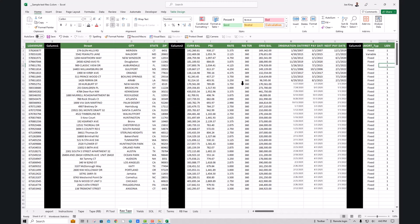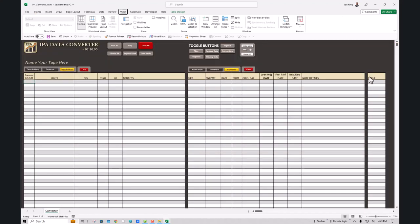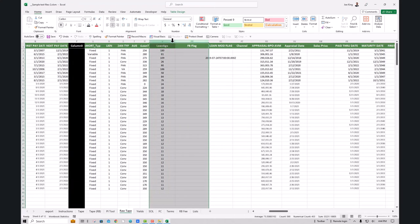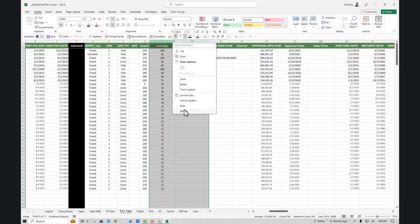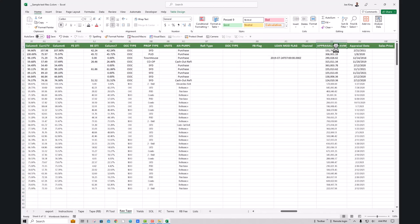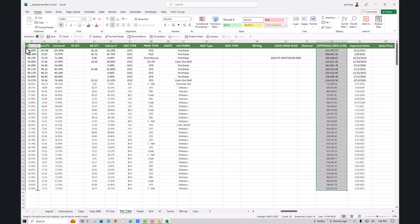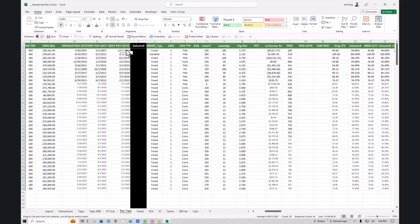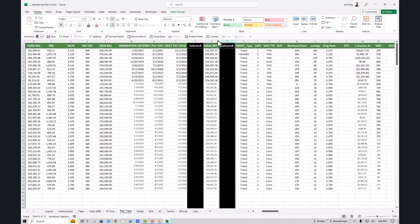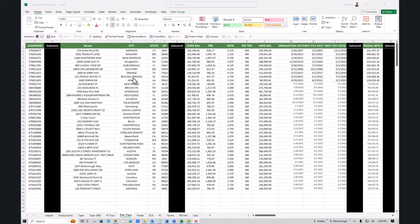That's how easy it is to get organized. Another thing we've introduced in version 2.0 is a value column, so if you have values you'll want to put that data in there as well. This tape had some BPO data, so I'll unhide those columns, find the appraisal, BPO, and AVM data, and drag it over to the value column. Our data is now organized and we're ready to cut and paste into the converter tool.